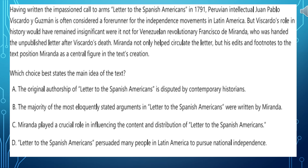The first sentence says that having written the impassioned call to arms letter to the Spanish Americans in 1791, Peruvian intellectual Juan Pablo Viscardo Guzman is often considered a forerunner for the independence movements in Latin America. We have just talked about participial phrases in Language Skills video number 21. We said that sometimes we start with a participial phrase, and the word directly after the comma is the word modified by this phrase. So when I say 'having written the impassioned call' — that's the name of the letter — to the Spanish Americans, who wrote this letter? Yes, Peruvian intellectual Juan Pablo Viscardo.